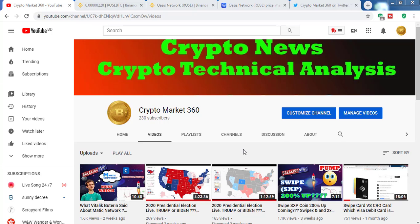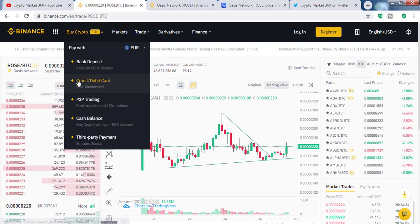Hello and welcome to my channel Crypto Market C60. After a long time I have come with another video because I was sick for the last two weeks — I got a small fever — but I am totally okay now. Before starting the video, I have to say this is not a sponsored video, and always do your own research before investing in any coin.